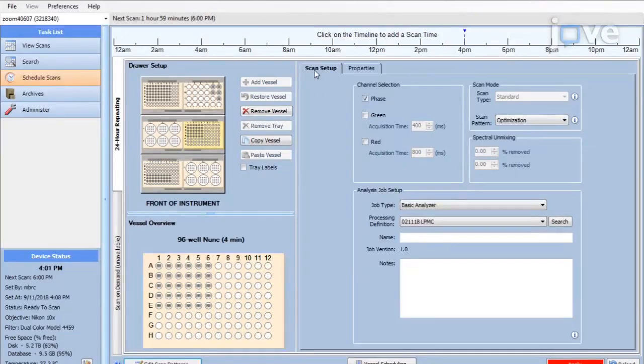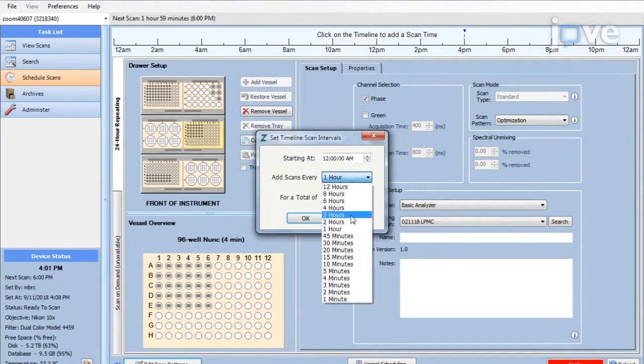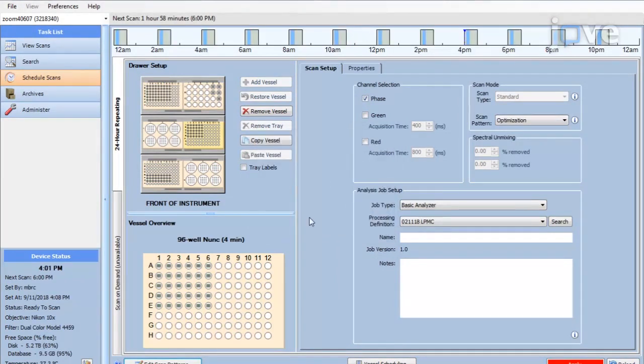Right-click on the timeline and select Set Intervals. Then set Add Scans Every to 2 hours for 24 hours and click Apply.